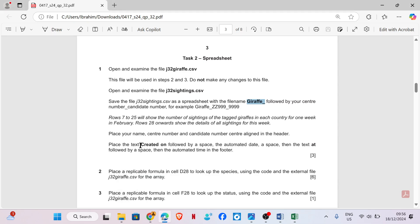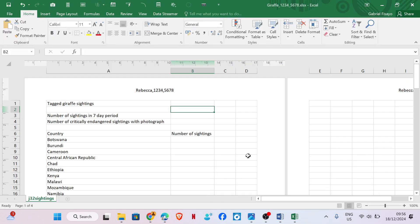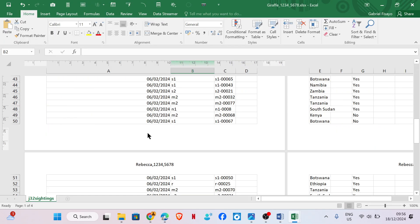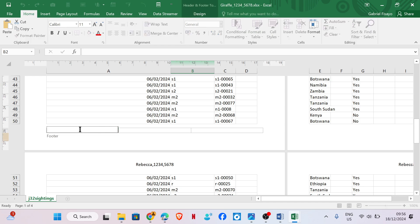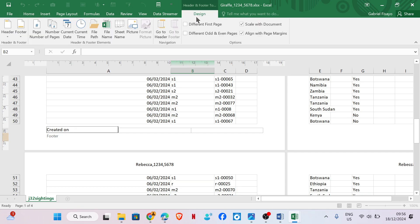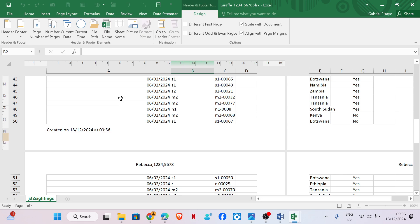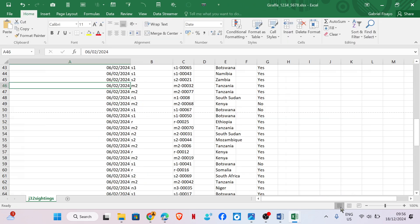Place the text 'created on' followed by a space, then an automated date, a space, the text 'at', followed by a space, then an automated time in the footer. No specific placement is mentioned, so we just put it here. Go to Design, current date, then add a space followed by the time. Okay, that's done. Then we go to the normal view.